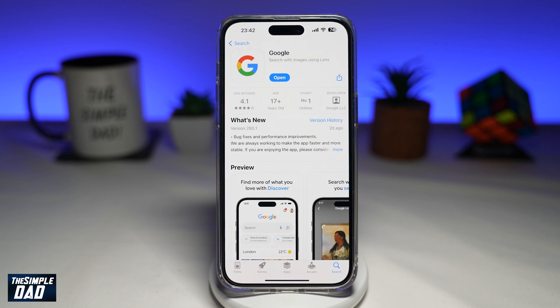Welcome to another Simple That Google tutorial. In this video, I'll show you how to turn on and turn off incognito mode on the Google app using your iPhone.